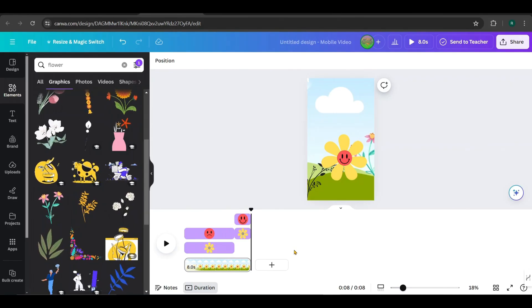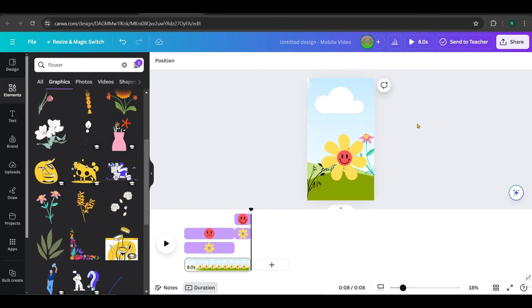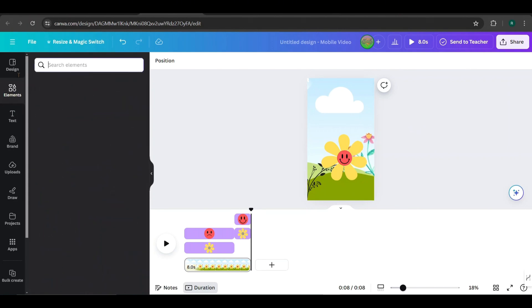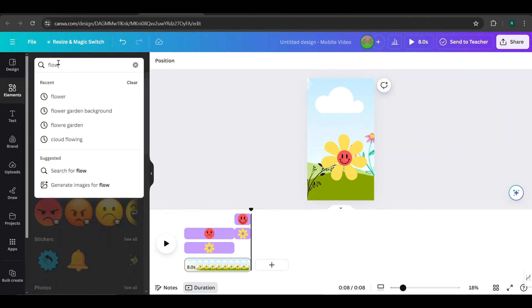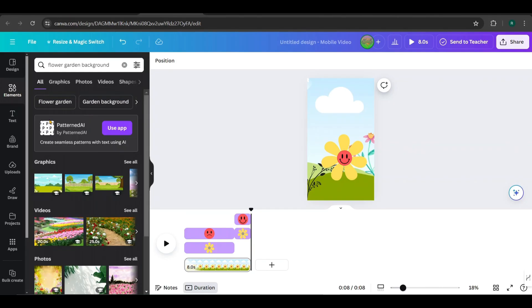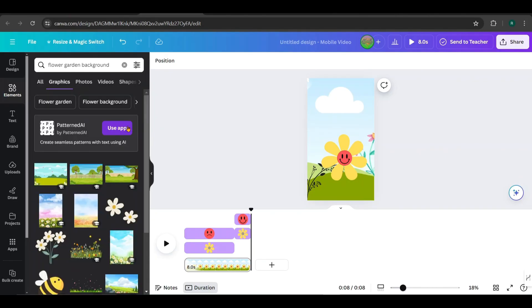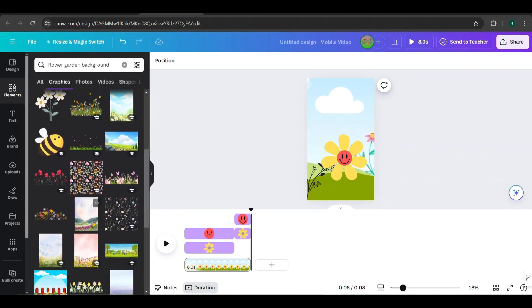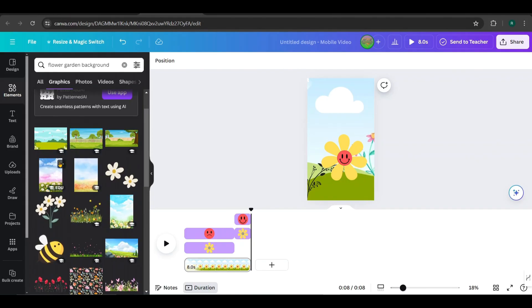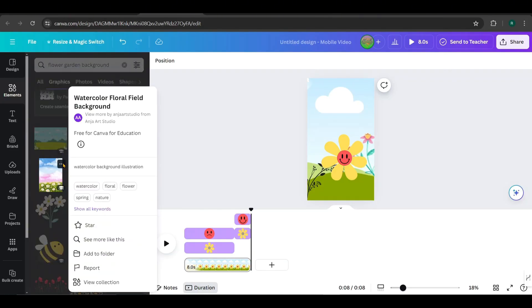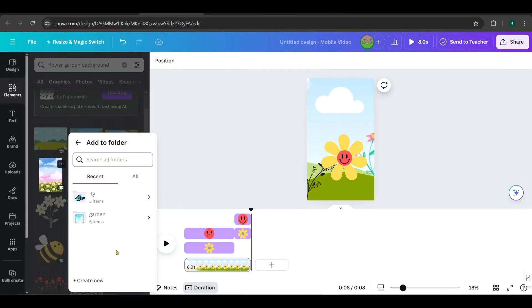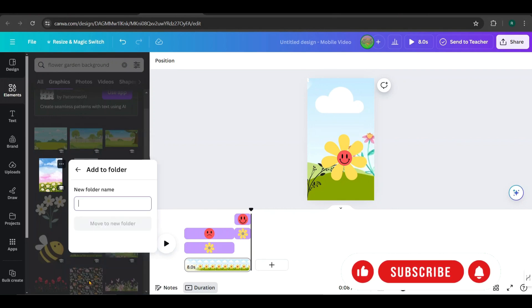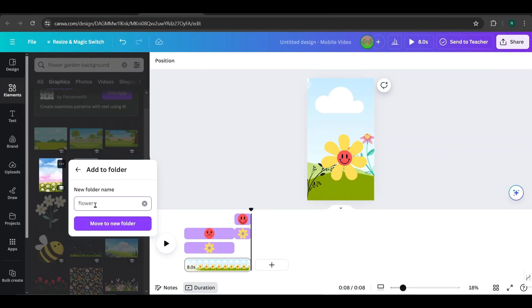Now, search for background images to add for each video when bulk creating. I'll search for a flower garden background in the graphics tab and pick a few backgrounds. To use these images with bulk creating, we need to add them to a new folder. Click on the three dots, select Add to Folder, and you can create a new folder or add it to an existing one. I'll create a new folder, give it a name, and then move the image to this new folder.